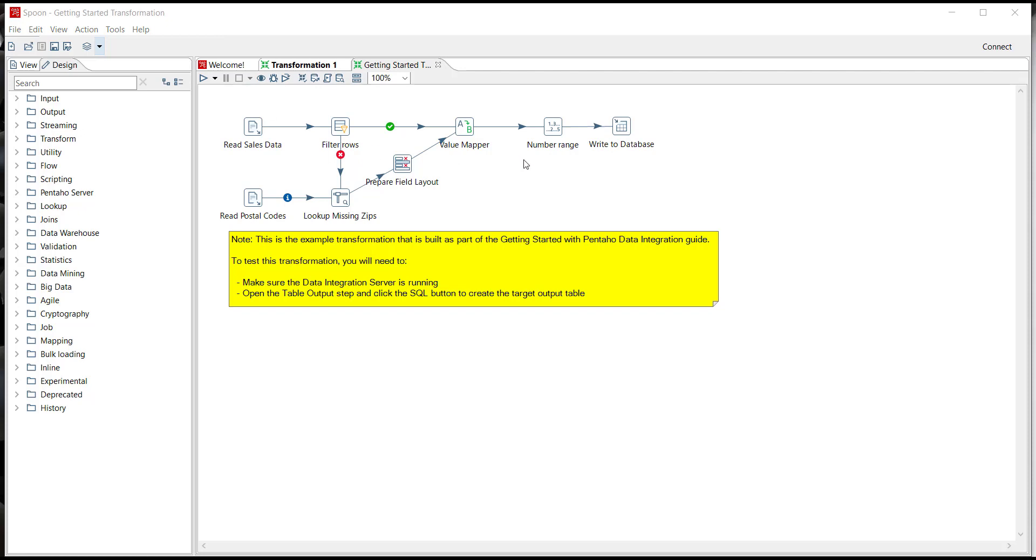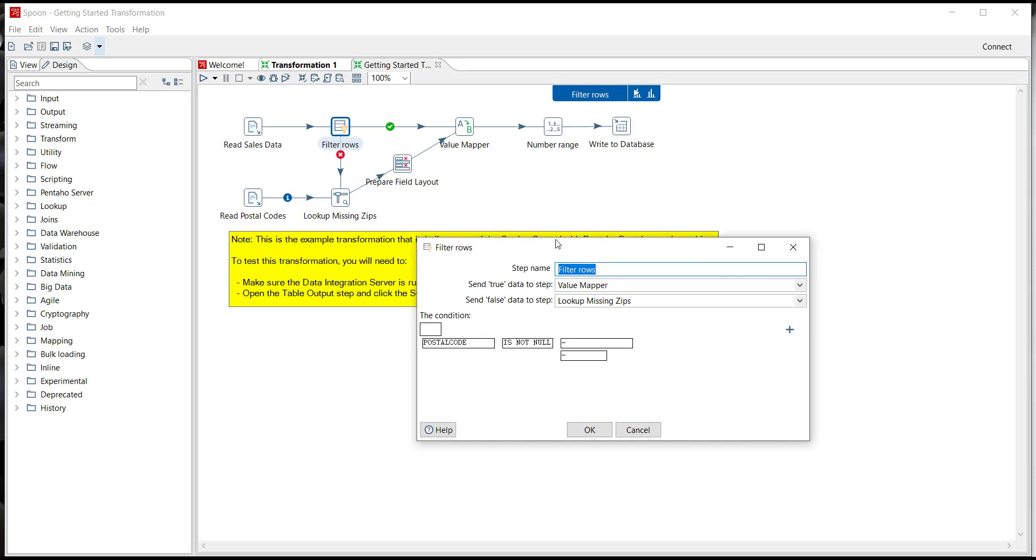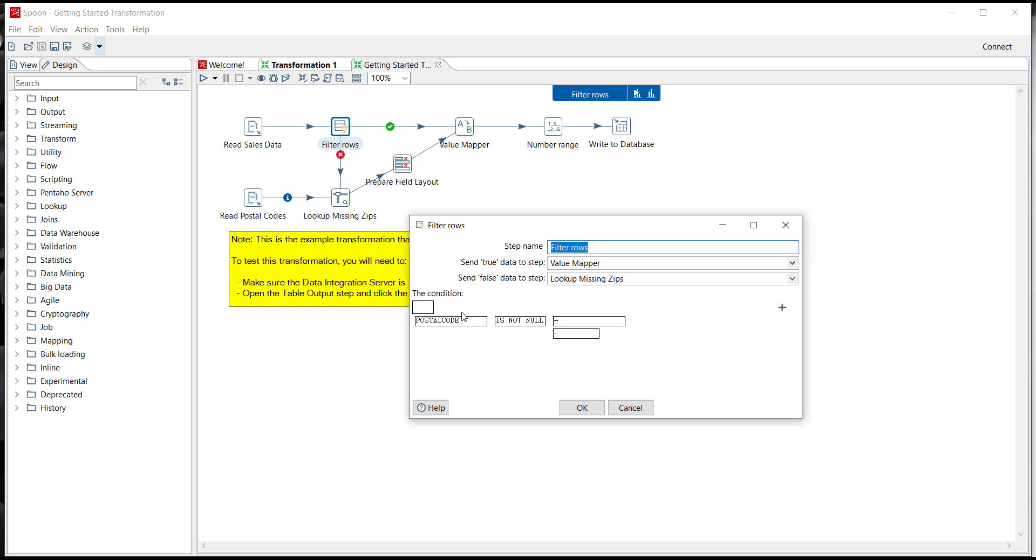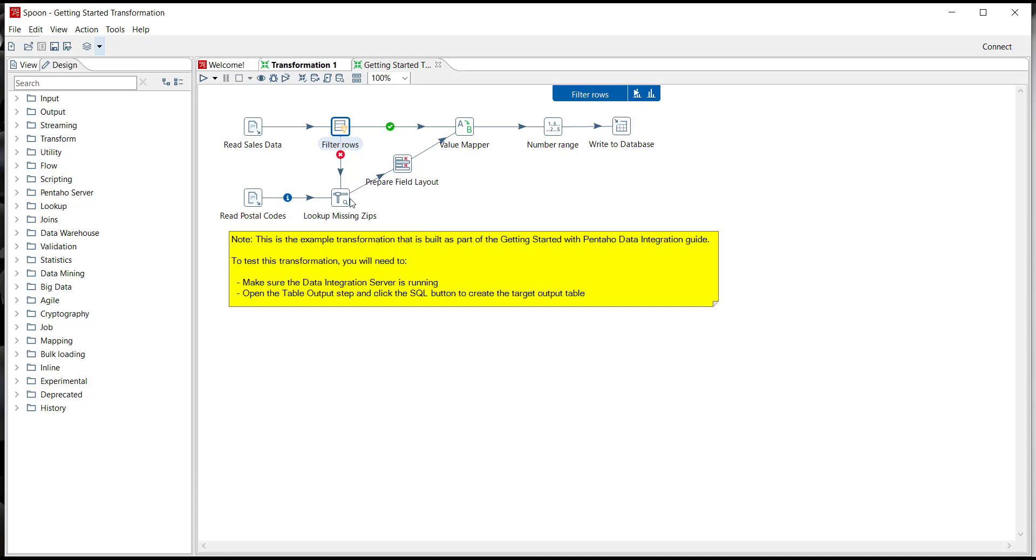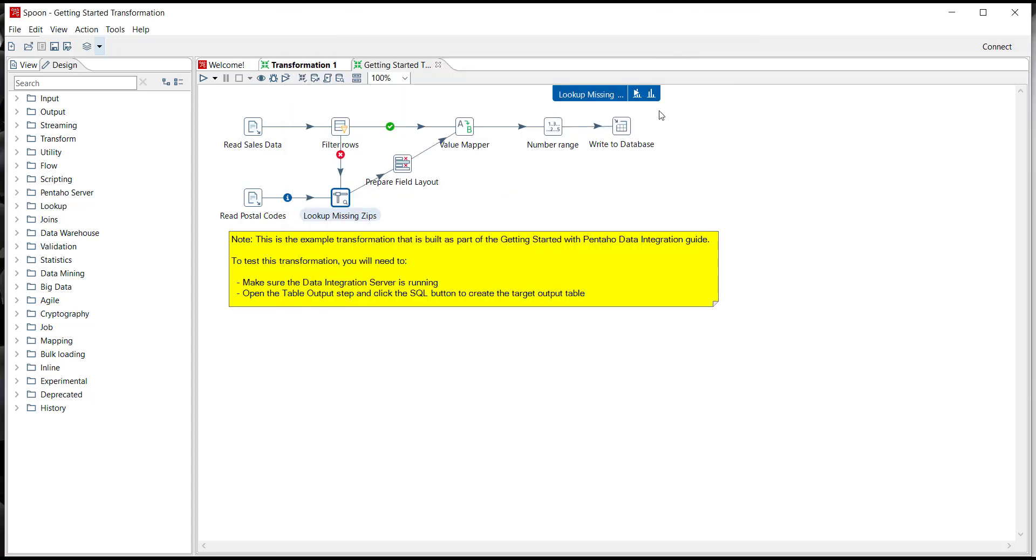This sample getting started transformation can be built in about 20 minutes and it has a few extra steps from the one we started with. For example it has the filter row step which allows you to look up things like the missing postal code or zip code and then send the data the direction you want, in this case down to a lookup missing zip code step which is a stream lookup step which allows you to then look and compare city and state, in this case find the new zip code that was missing. So in this case the lookup missing zip step is actually just pulling from a text file but it could just as easily be pulling from an API or a number of different data connections.